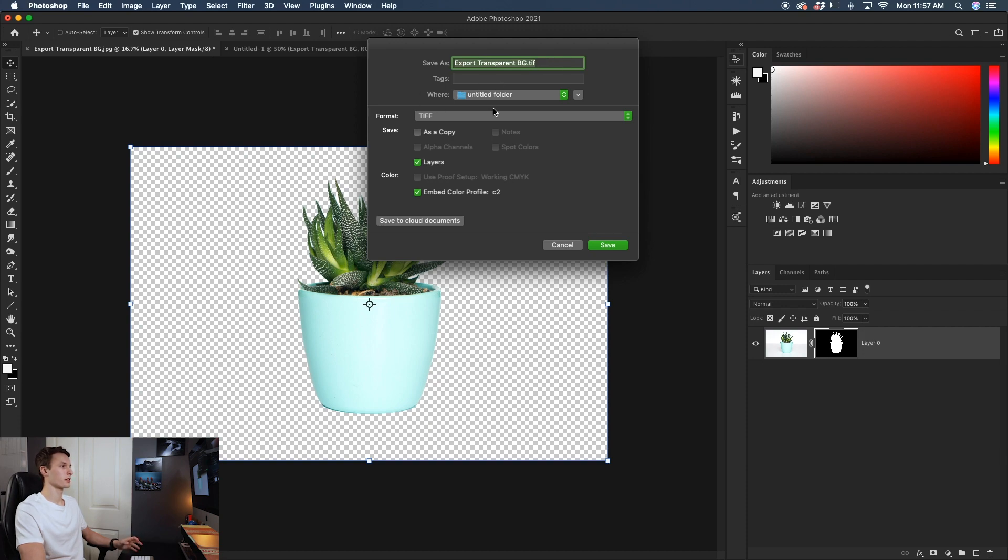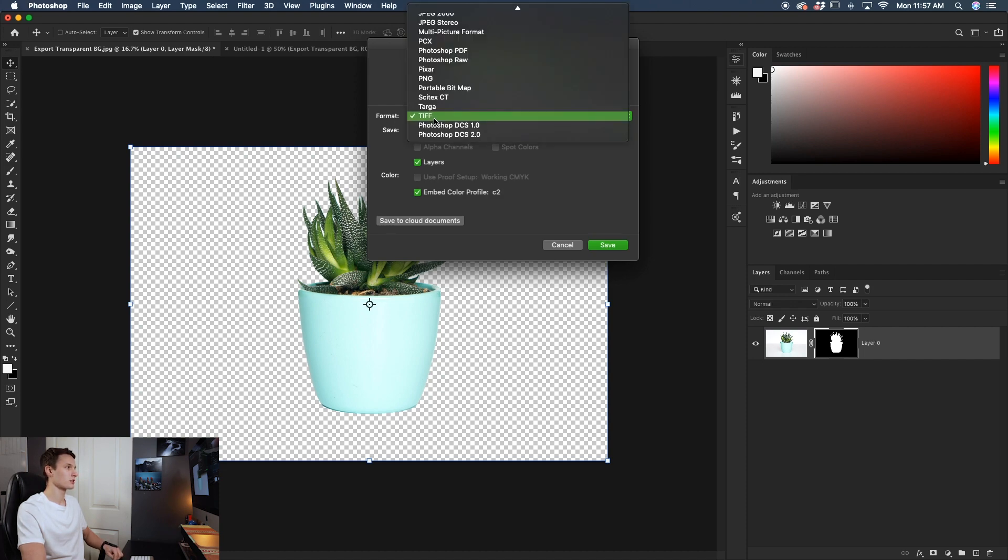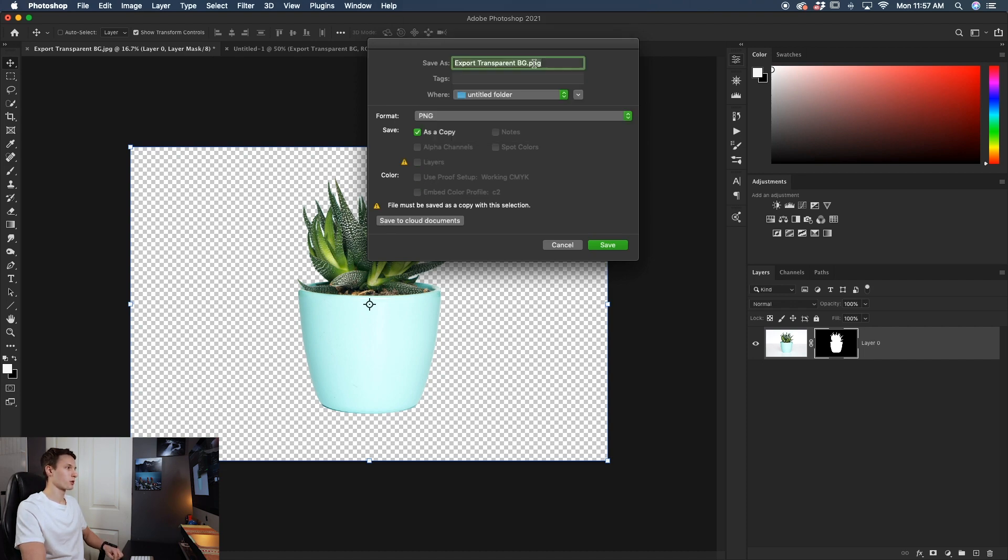Of course, you can also choose the location on your computer. But then the most important step here is going to the format option and changing this to PNG right here. Your file extension will then save to PNG. And then we can go ahead and click save on our image.